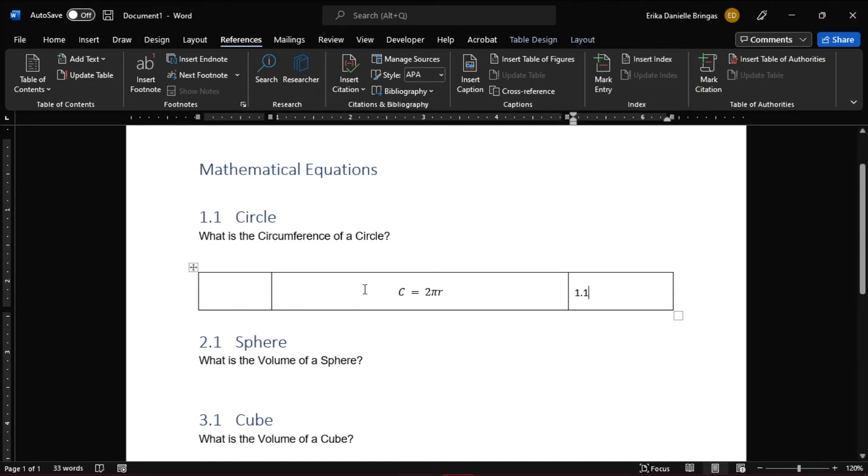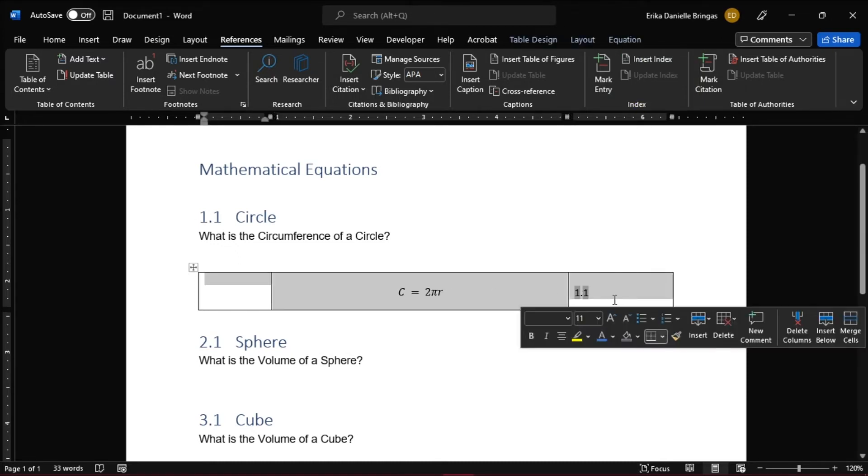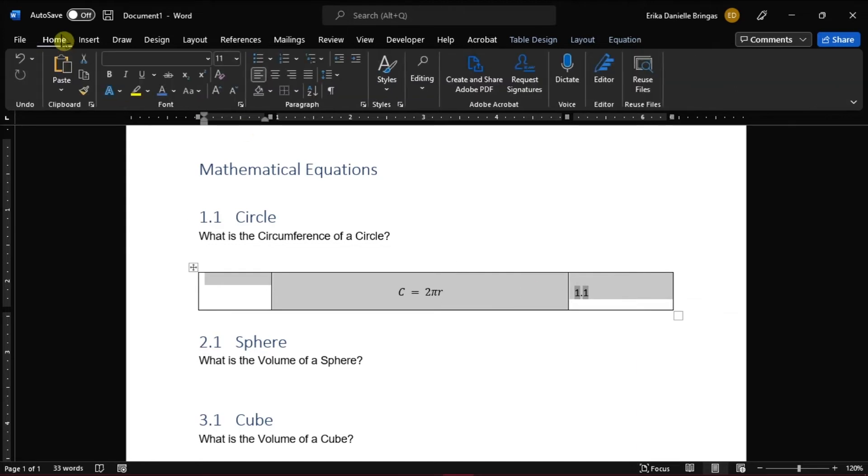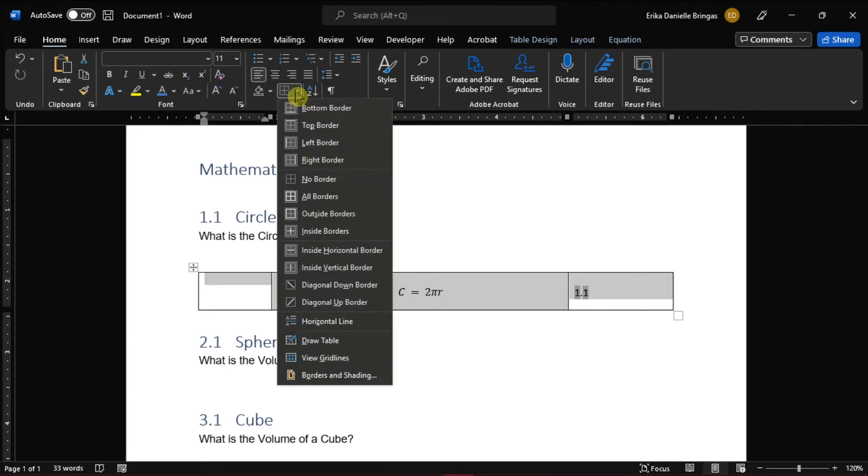After that, remove the borders of the table by highlighting the table, and then go back to Home Menu, choose Borders, and then select No Border.